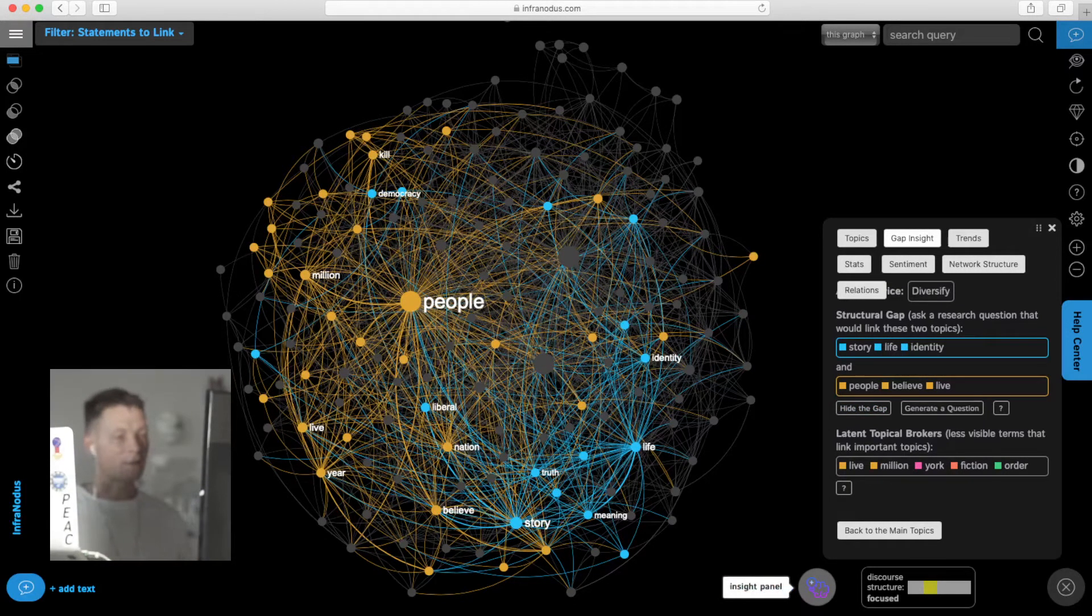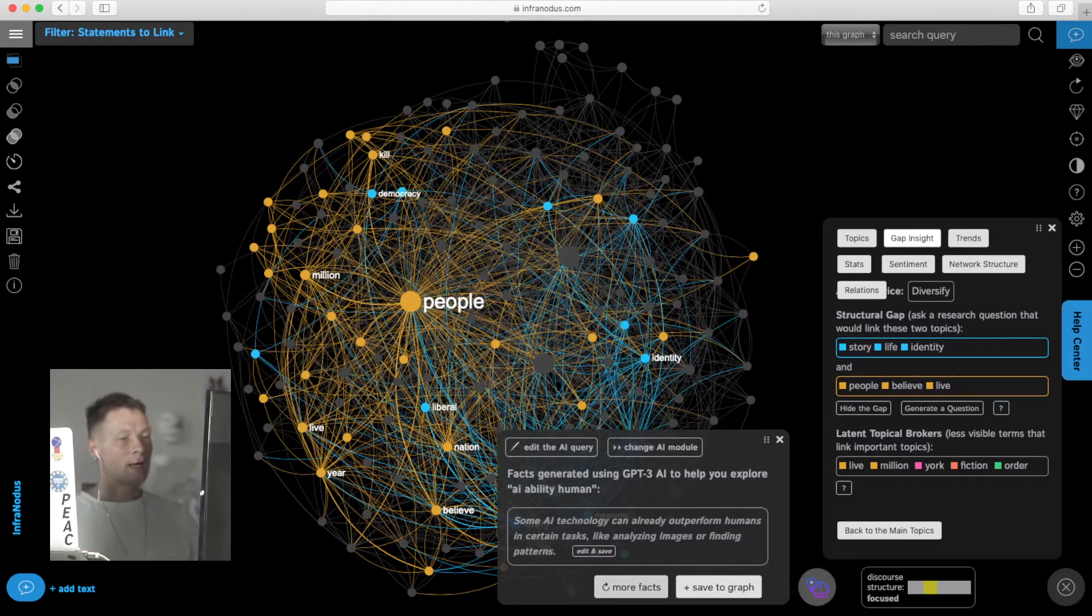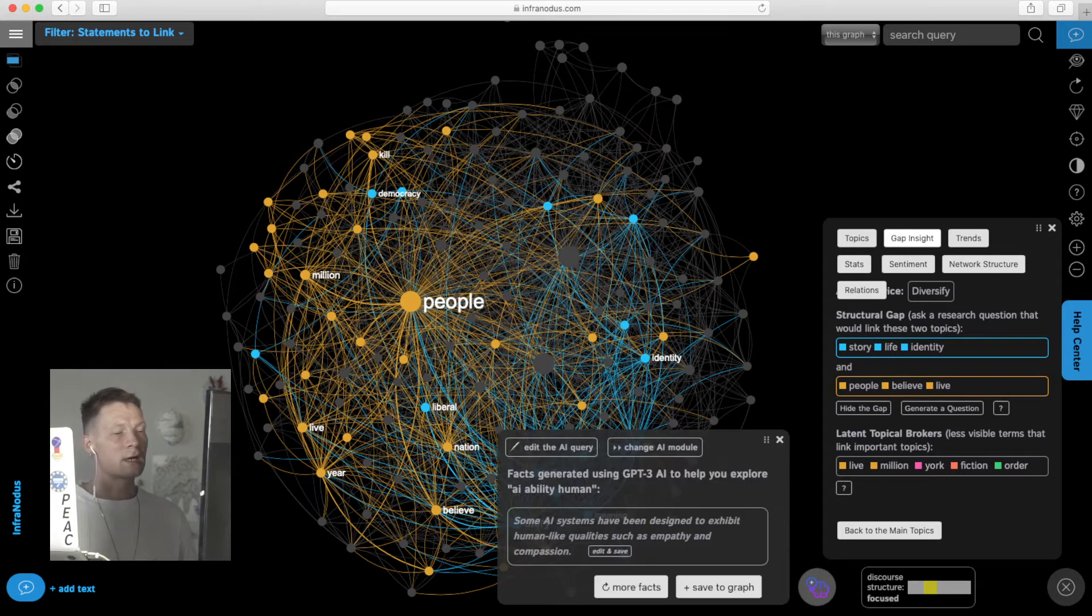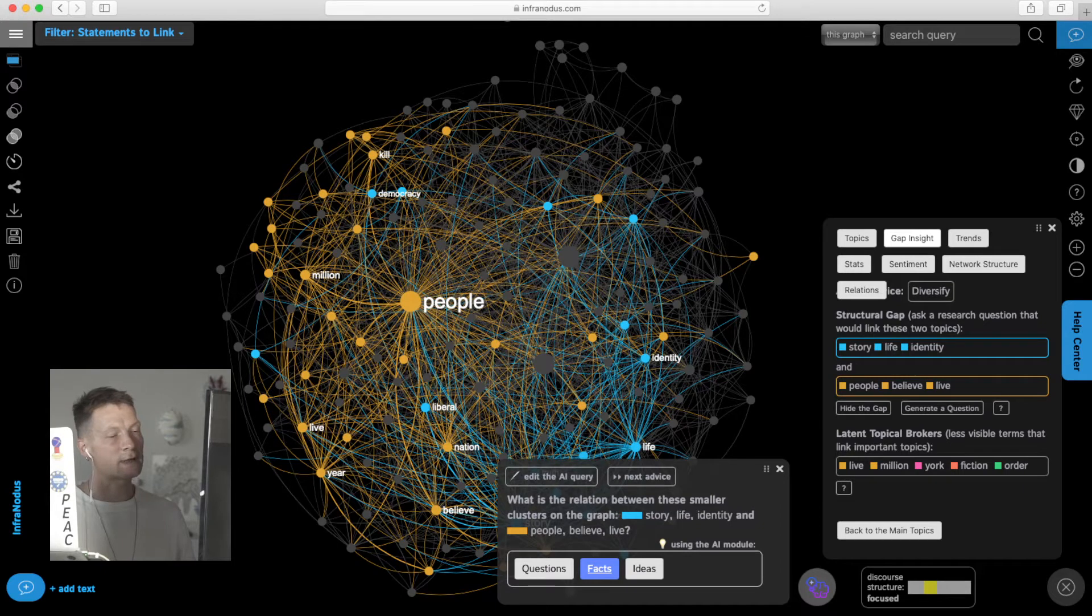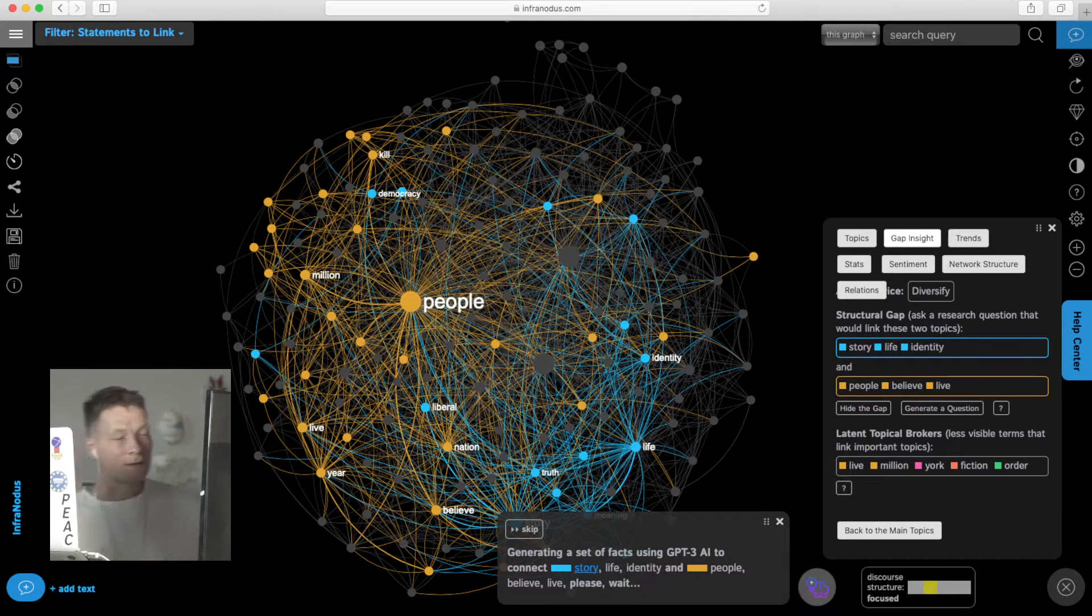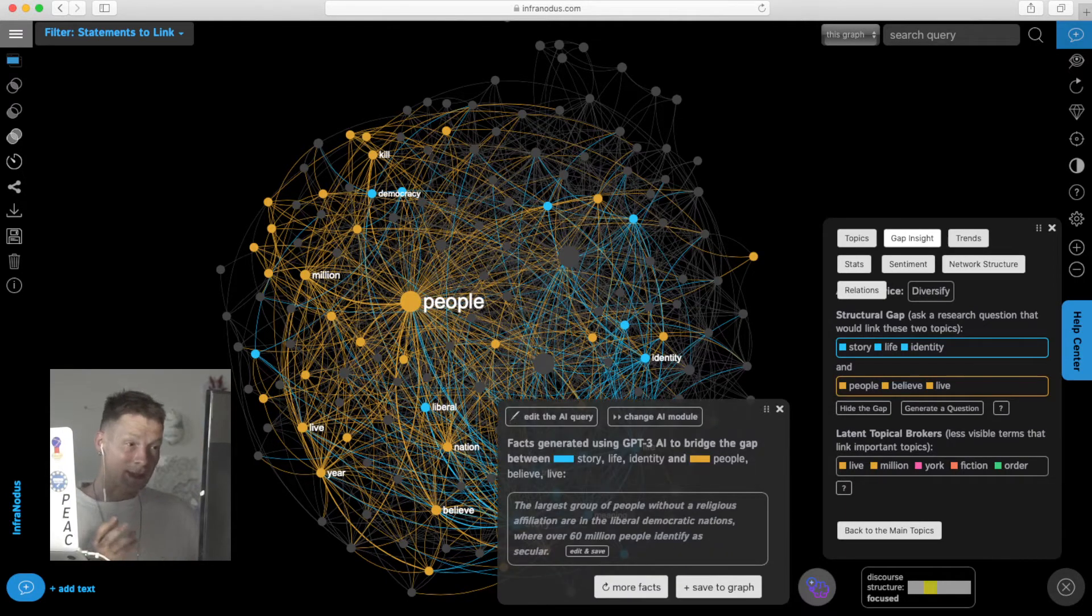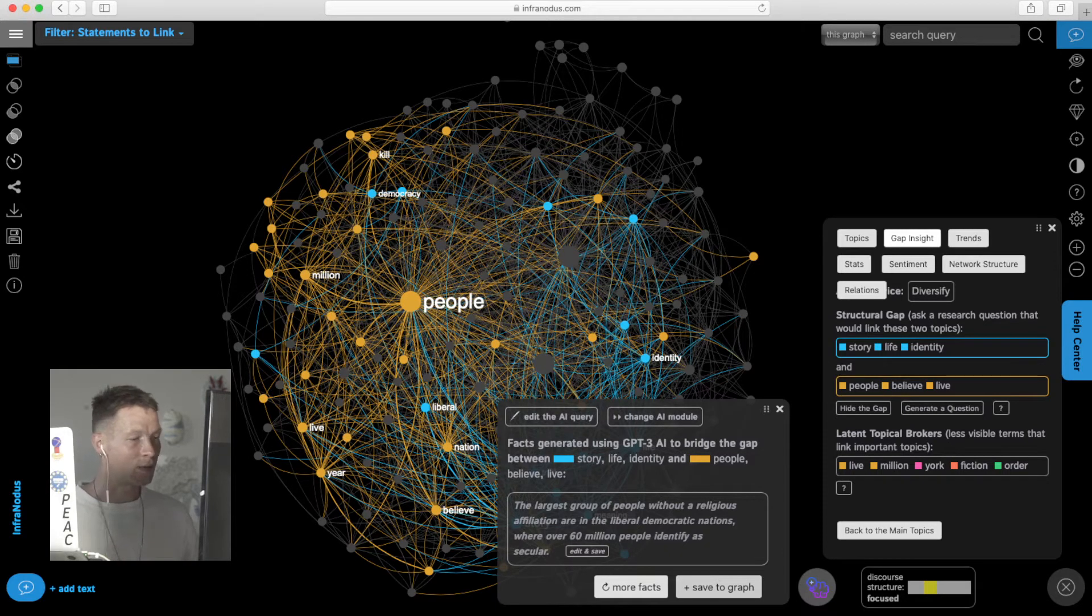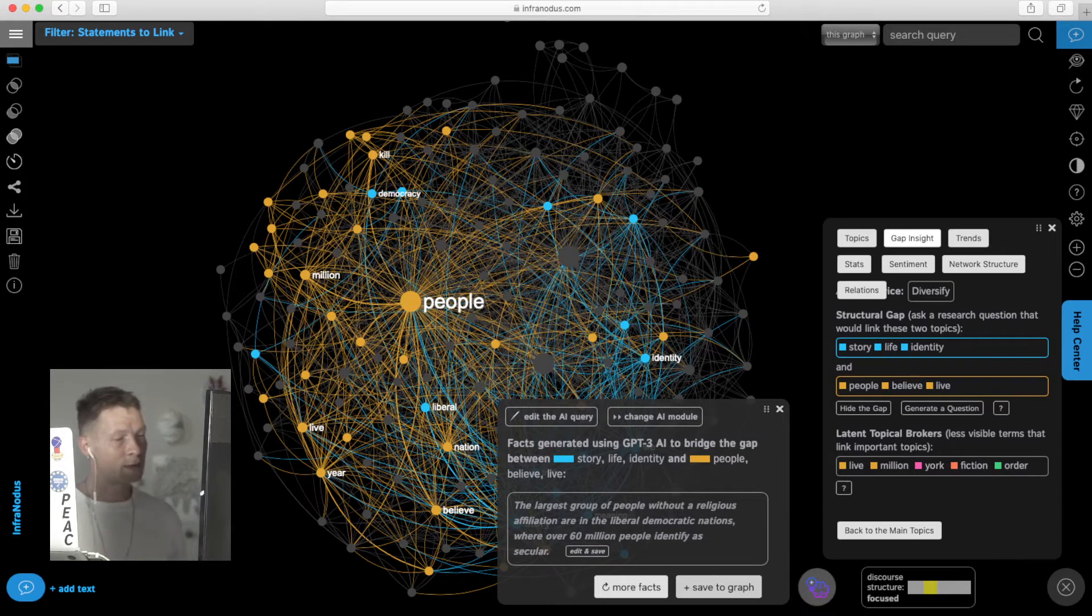There I can think myself or I can use the AI again and ask it to generate some interesting research questions in relation to this structural gap. I go here and click on generate facts, and it will generate some interesting facts that connect those two different topics that exist in this discourse in a new way, thus offering a new link. Here I'm saving this idea, something about religious affiliation and liberal democracy.